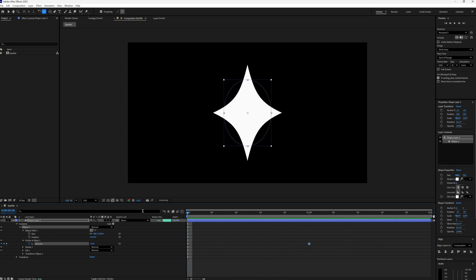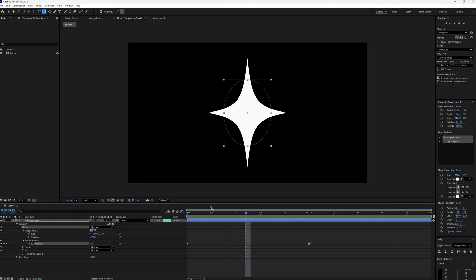And then let's bring our playhead in between these two keyframes and then let's make another keyframe on our ellipse path size. We don't change it, we're happy with the size as it is.